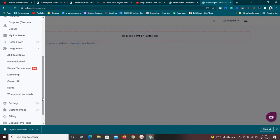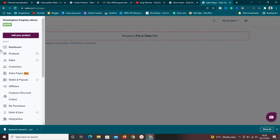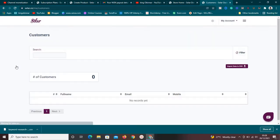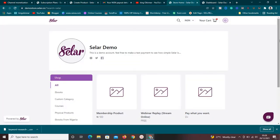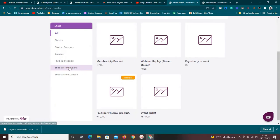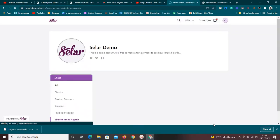The sales page feature requires a pro or turbo plan, so it's not available on the free plan. You can view your integrations — Sellfy integrates with Mailchimp, Facebook Pixels, Google Tag Manager, ConvertKit, WordPress, LearnDash, and many other tools. You can view your customers here as well. This is a demo store, so there are no customers, but I'm showing you what it looks like.